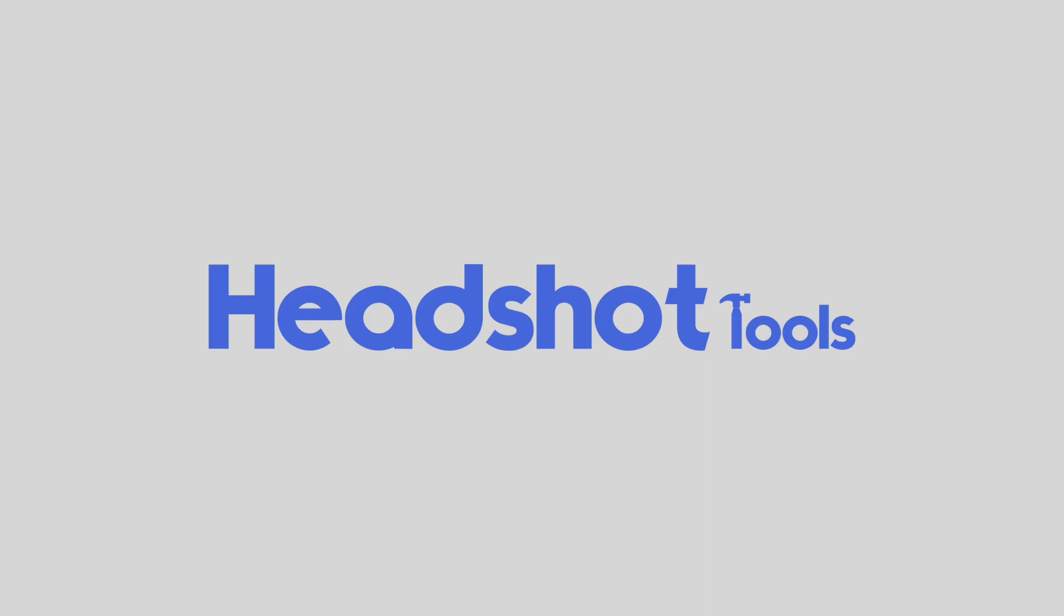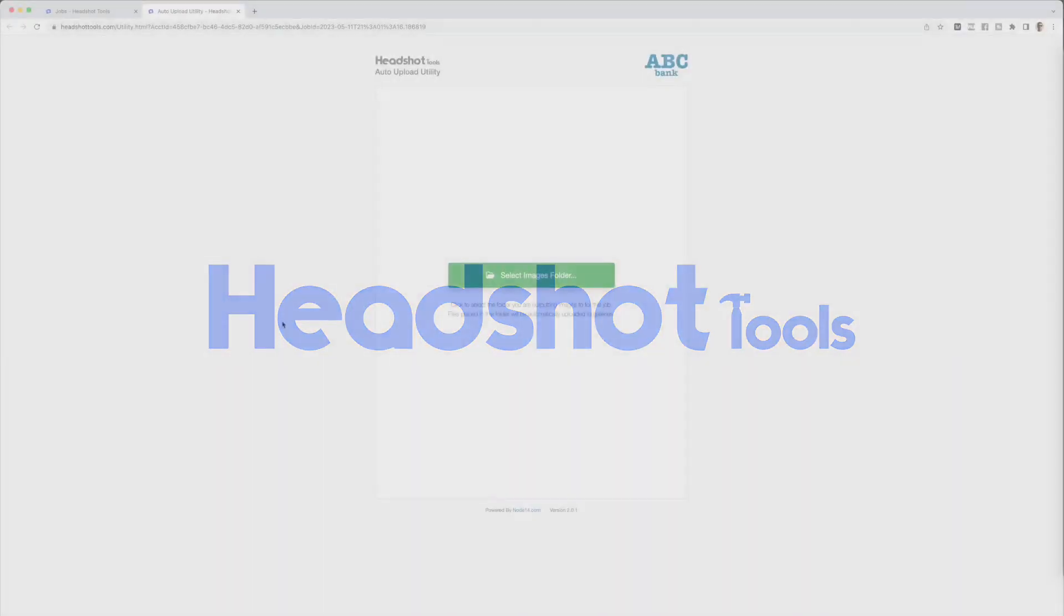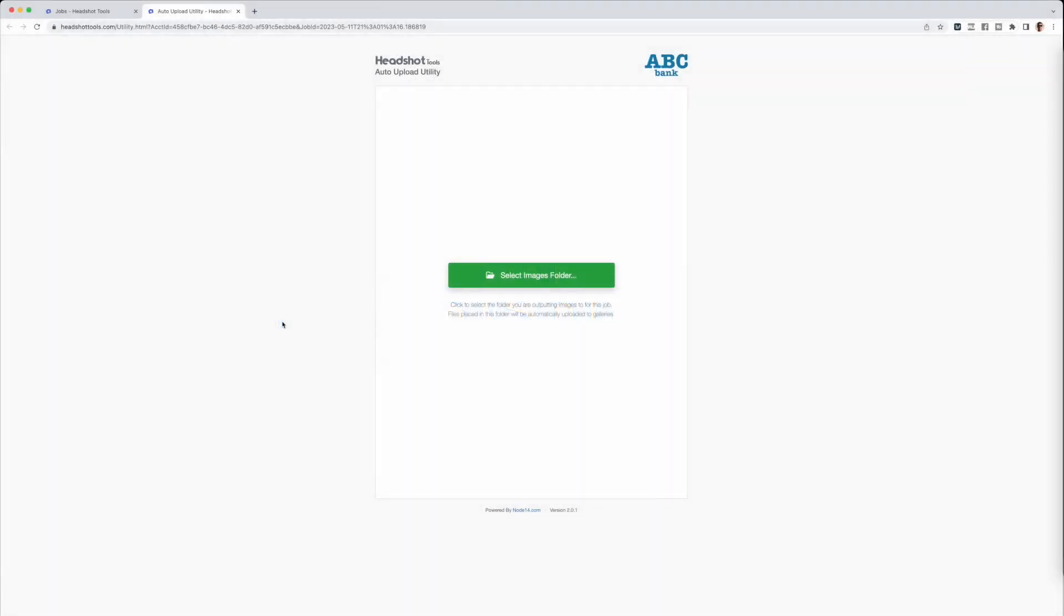This is Gary with Headshot Tools and I'm going to show you how to use the Auto Upload Utility. Designed for uploading live on the fly or at any time after a job, the Auto Upload Utility is how you get your images into Headshot Tools.